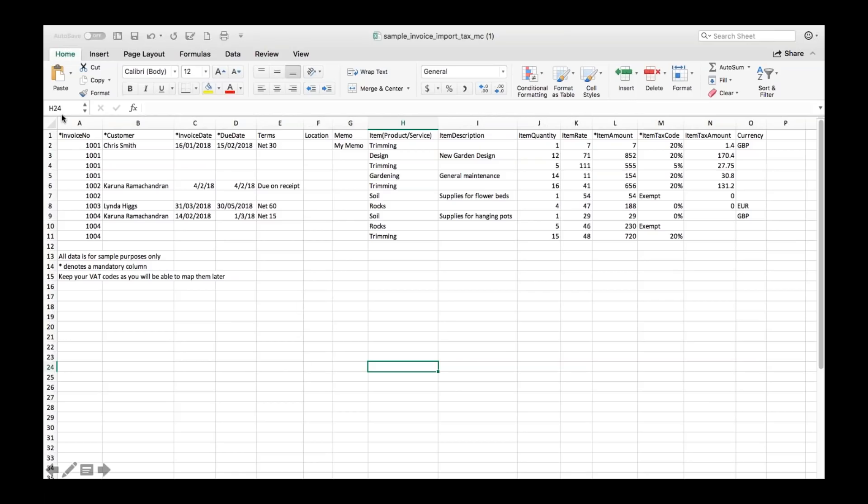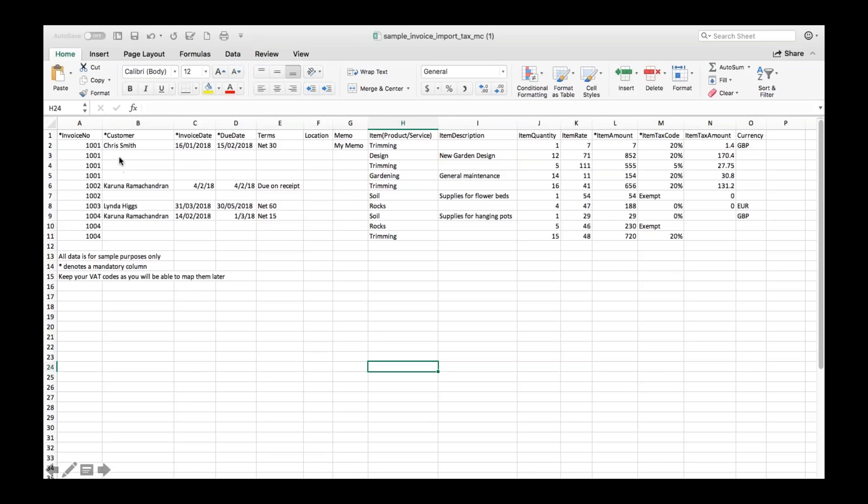So some of these columns you'll see have an asterisk next to the column name and those simply mean that that column is a mandatory field. Now there are some exceptions to this, the first one that comes to mind is where you can see invoice number 1001 there are some fields empty here where under where it says customer.